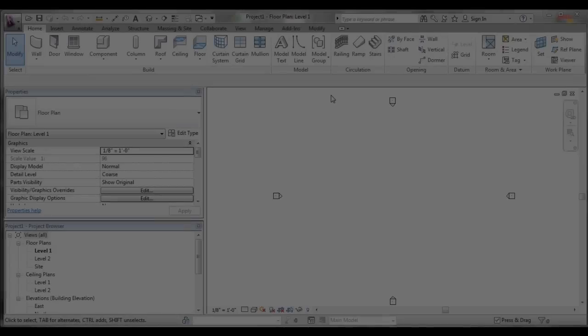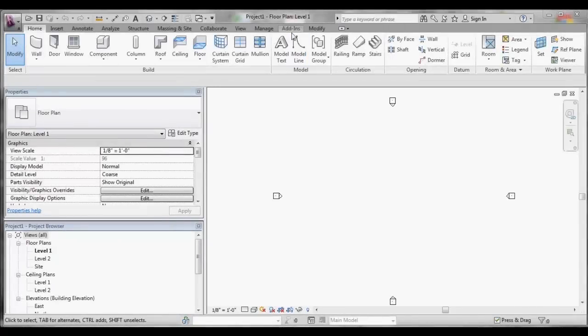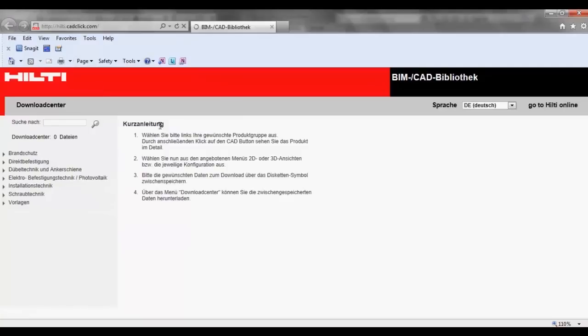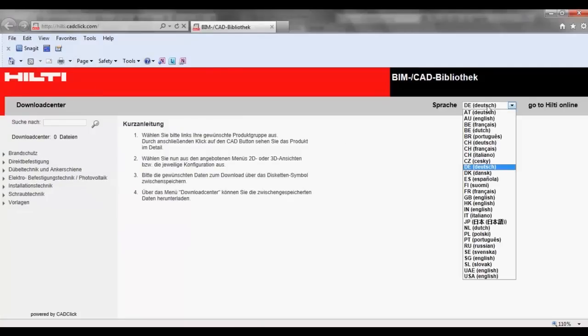Within your Revit program, select the Add-ins tab. Select the Hilti BIMCAD library online option to open the Hilti BIMCAD library. Ensure that you select the appropriate language setting.